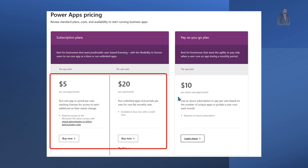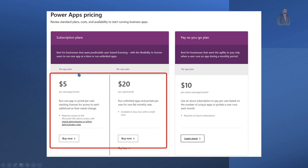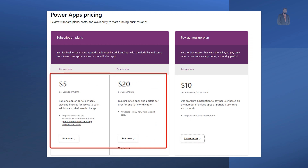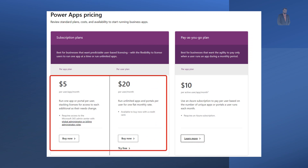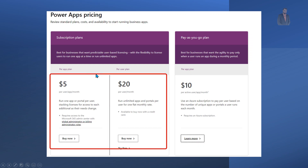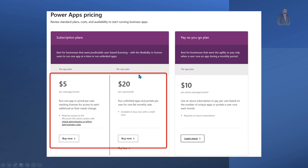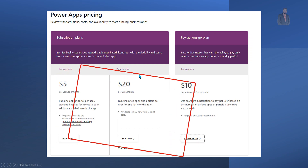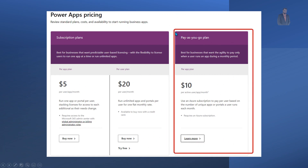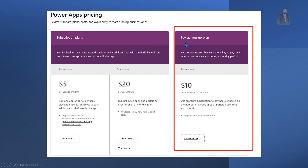Earlier, we had only two licensing models based on subscriptions: the per-app plan and the per-user plan. Now, the new way of licensing being introduced is the pay-as-you-go plan.